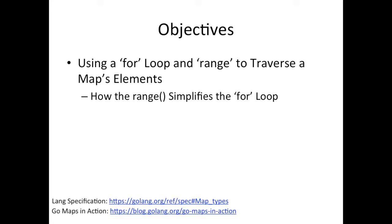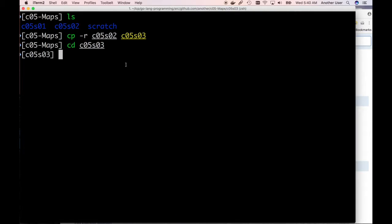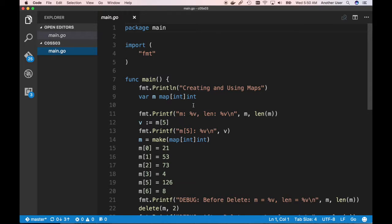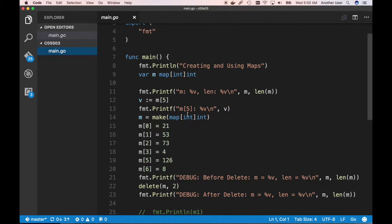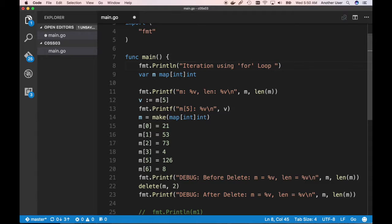Let's take a look at how we can use the for loop to iterate over a map. I'm going to close this for now and start off exactly where we left off with our previous example code — making a copy of that directory and changing into it. So that's where we left off. Today: for loop and range.